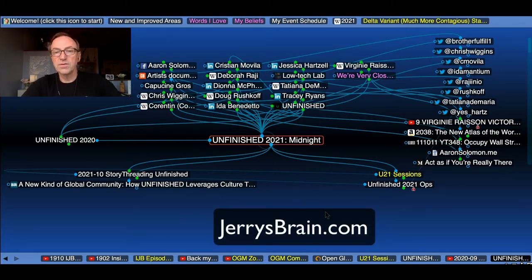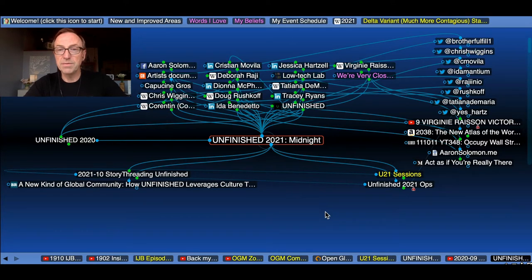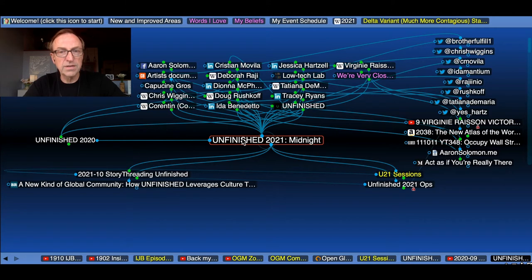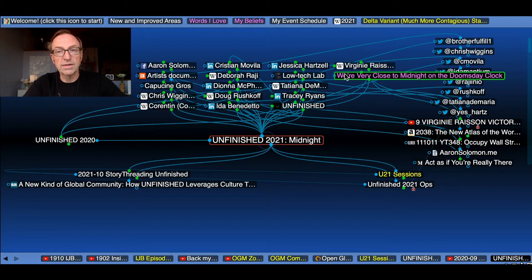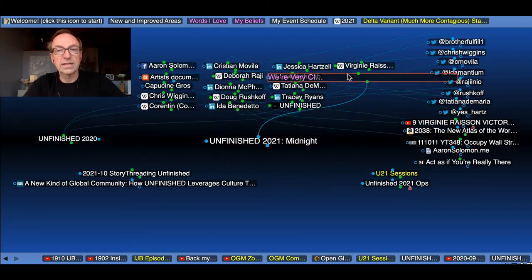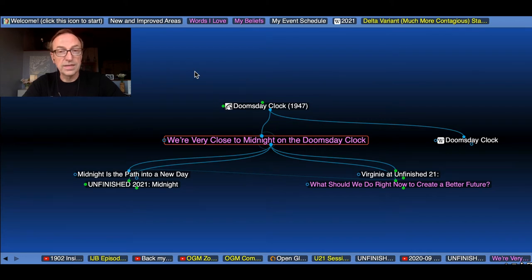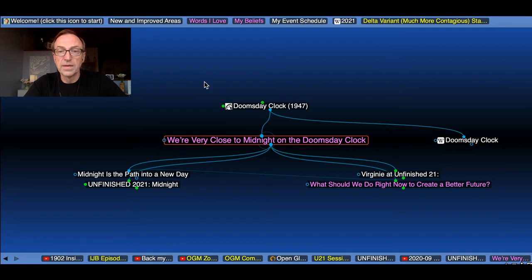So here's the conference. Here's Unfinished 2021 and its theme, Midnight, in my brain. Every node, every little element here in the brain is called a thought, because of course it's called the brain. When I click on a different thought, if I mouse over it, it's highlighted. When I click on it, it rotates into the middle. In this form of the brain's display, there's always one thought in the middle.